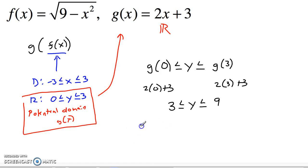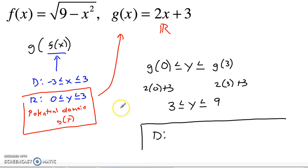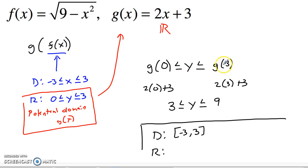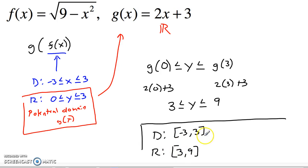So what is the domain and range for the entire composition? The domain is restricted only by the inside function f of x, which is negative 3 to positive 3 — written in interval notation as [-3, 3]. The range is all elements that the inside function sends to the outside function and what the outside function does with them: since we only see 0 up to 3 from inside, we get g of 0 up to g of 3, which is 3 to 9. So the range is [3, 9], where brackets mean inclusive.